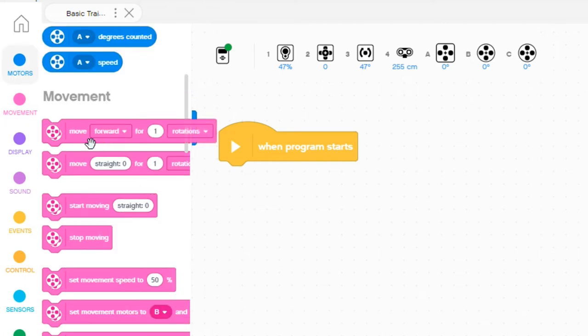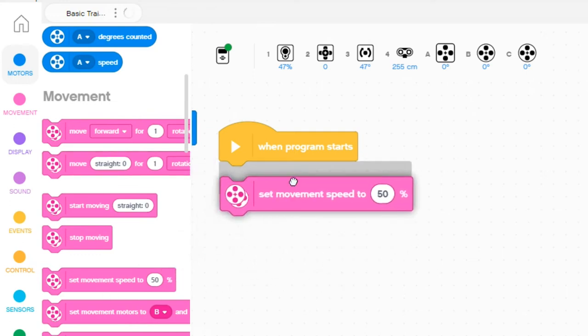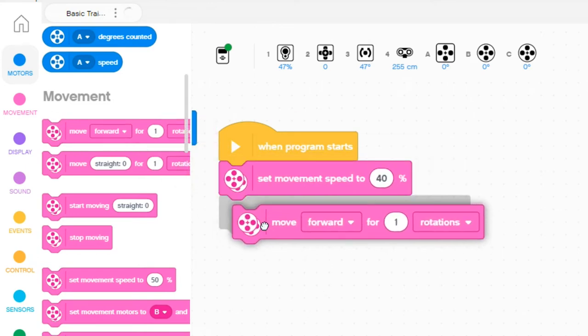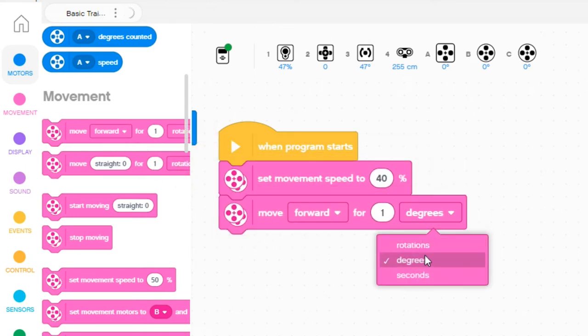All right, so there's a couple of ways to do this. You can do it separately. I could choose the speed first, which is 40%, and then drive forward for 500 degrees.